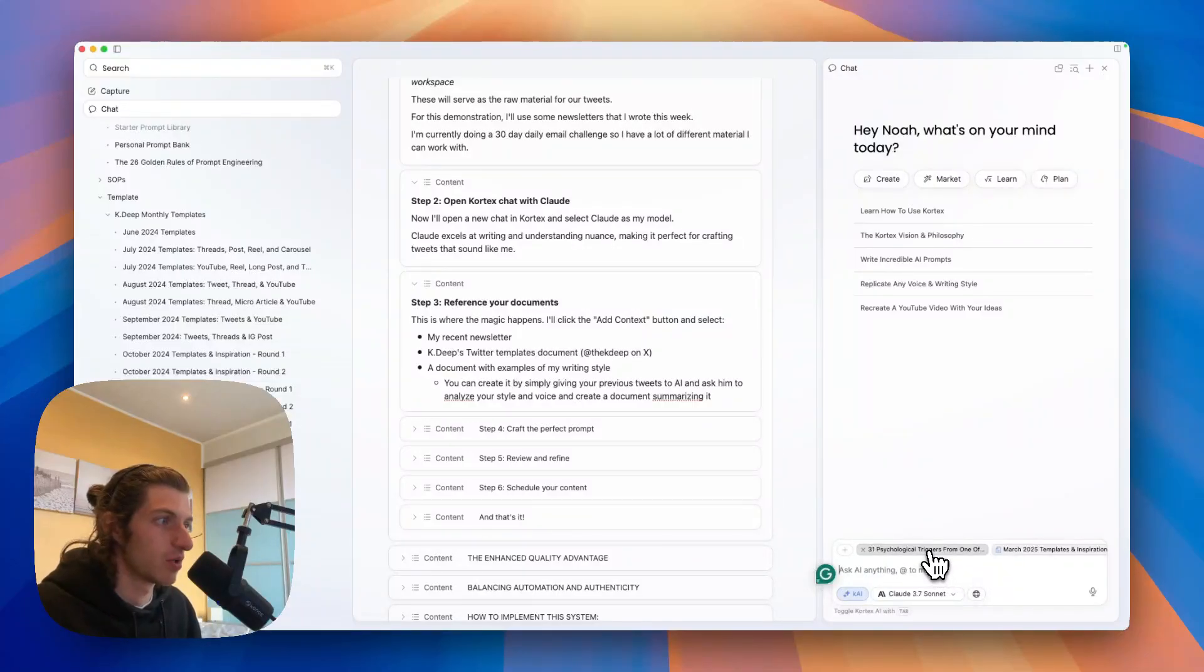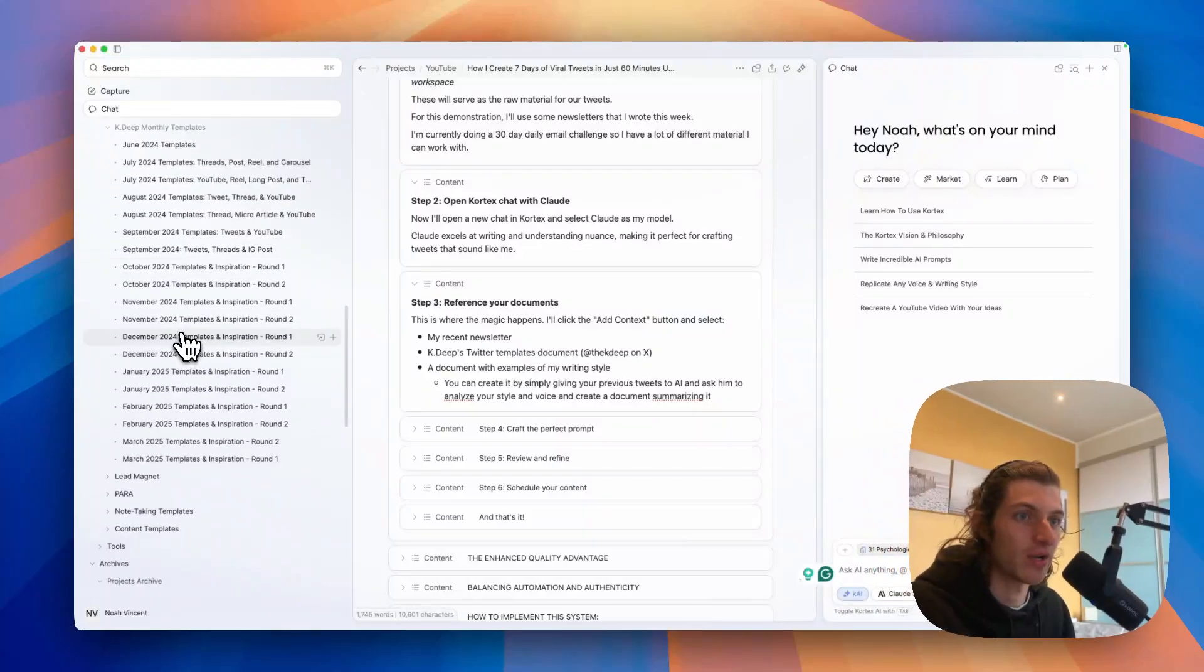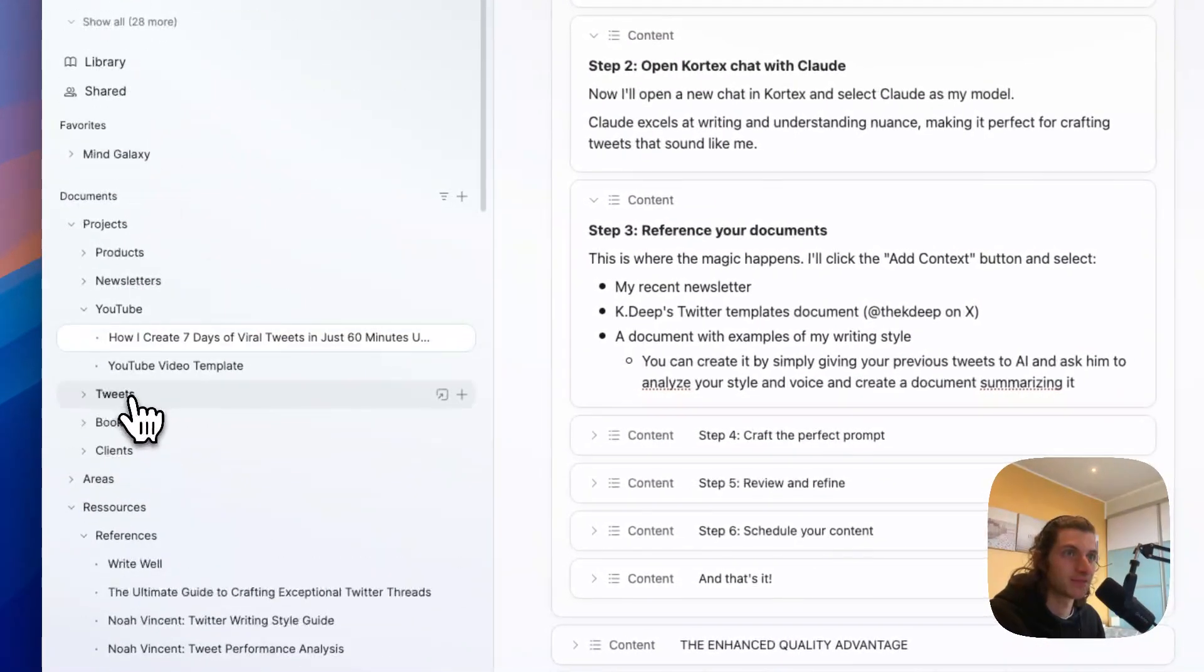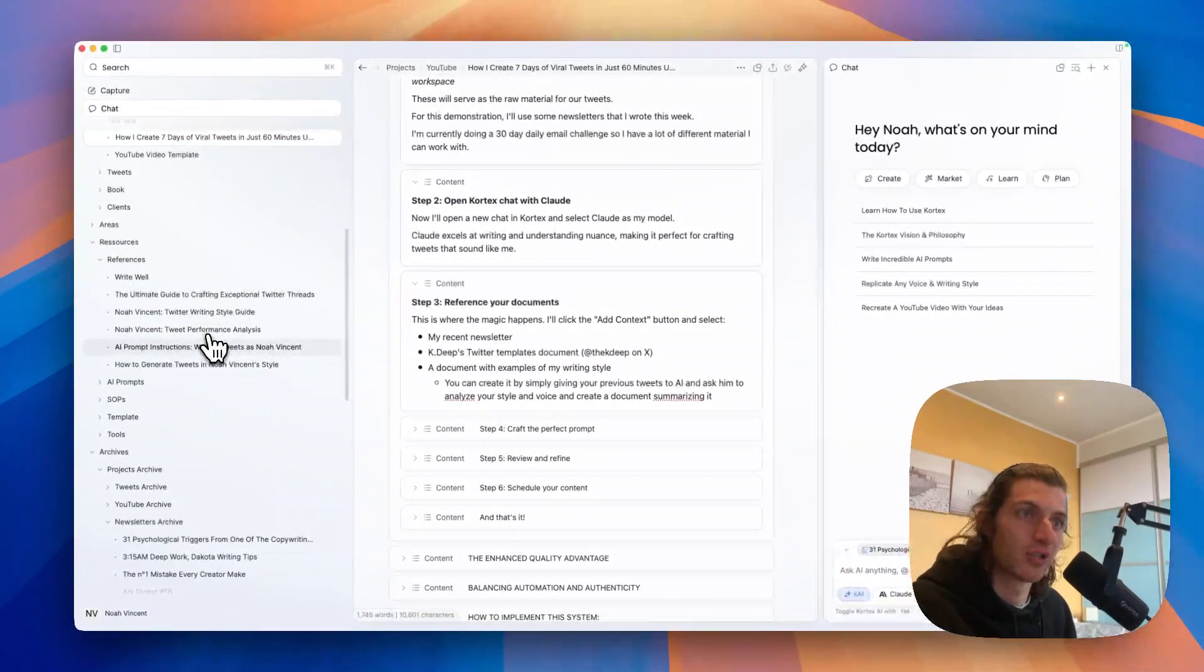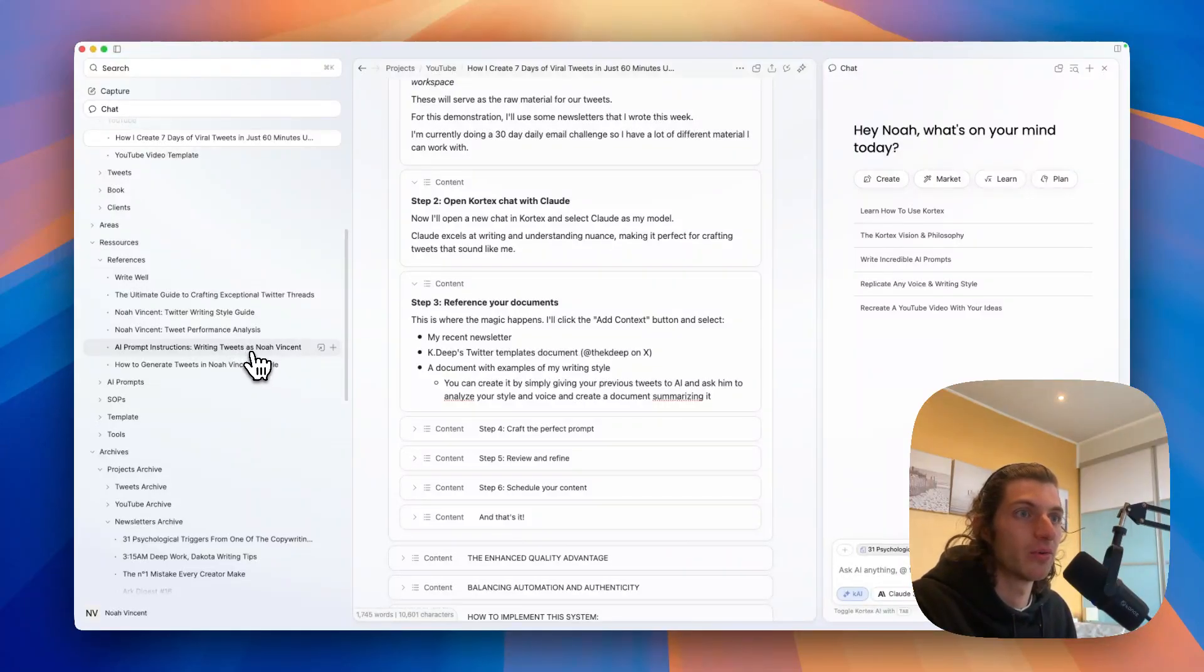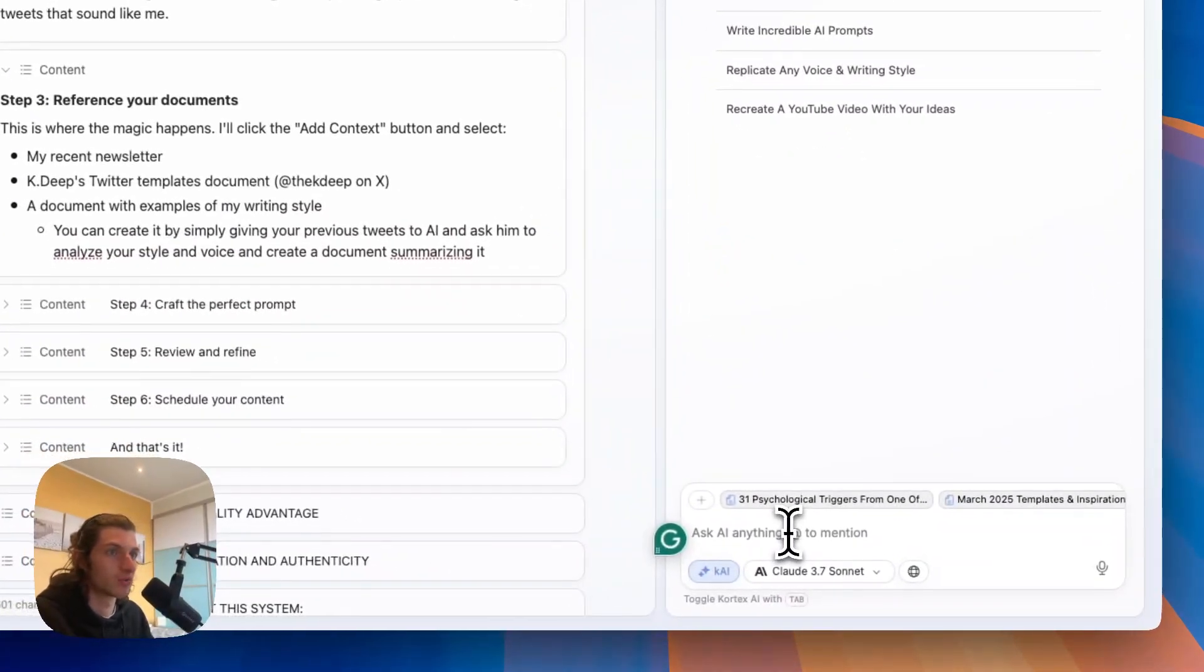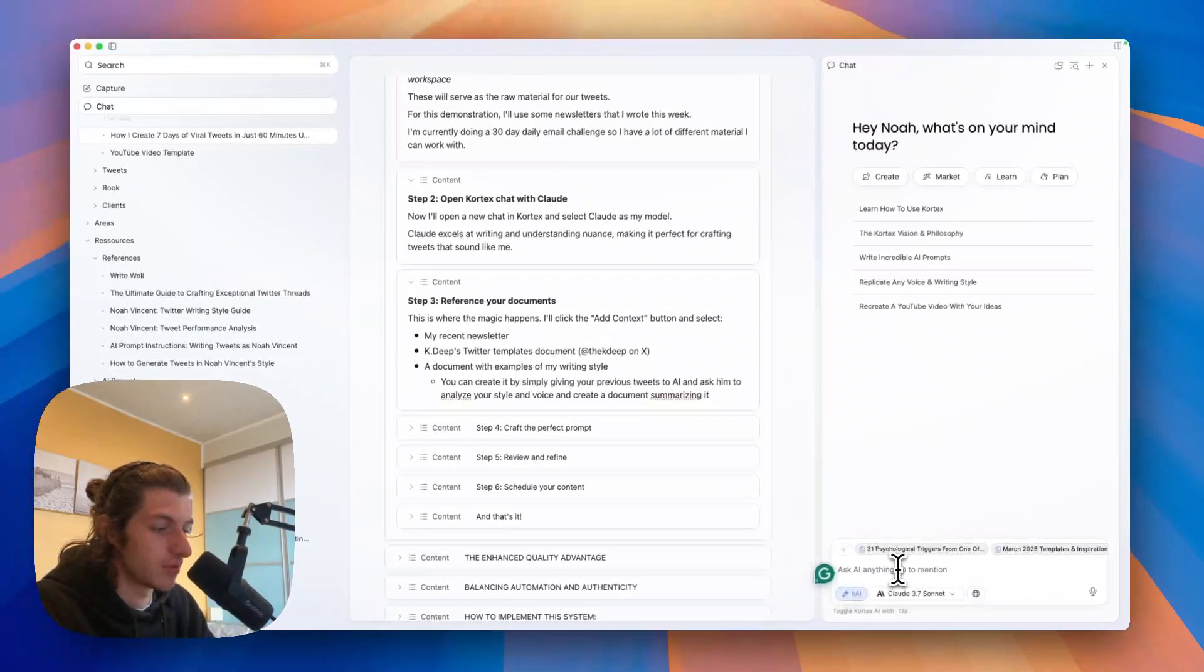So this way we have all of them. And yeah, and the last part is to add a document with examples of my writing style. So if I go there, I will close this, I will close this as well. Here in the reference part I have some document that I've created using AI when it analyzed my previous tweets.